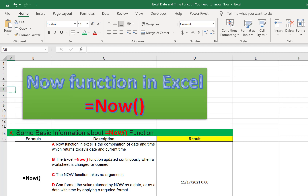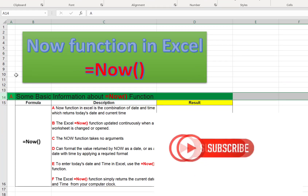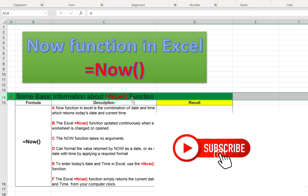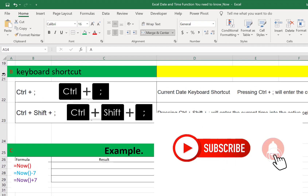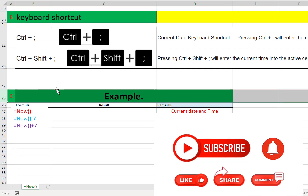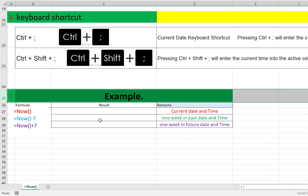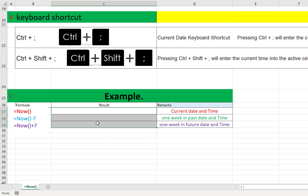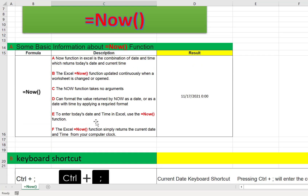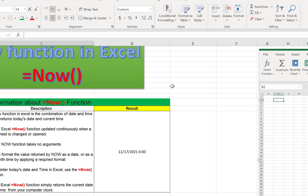In today's lesson I have divided the content into three parts. The first part covers some basic information about the Excel NOW function. The second part covers some keyboard shortcuts. Finally, we will use the function with some practical examples so that we understand how the NOW function actually works.